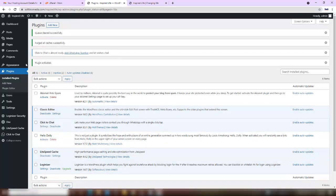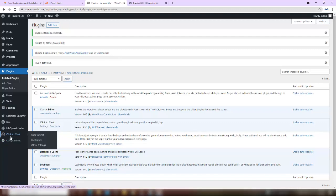Yeah, we are done installing and activating. So this is the plugin Click to Chat that we're going to be using to add our WhatsApp. Are we together? This is it, are you seeing it? Now, we are going to be adding our phone number. Just click on Click to Chat.